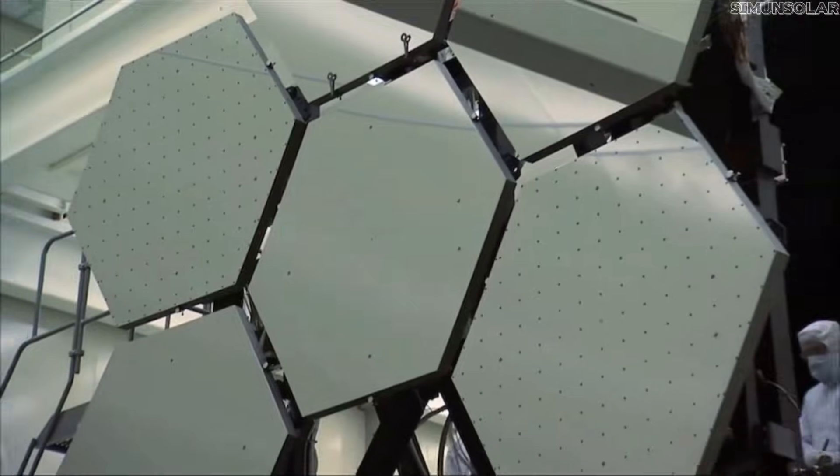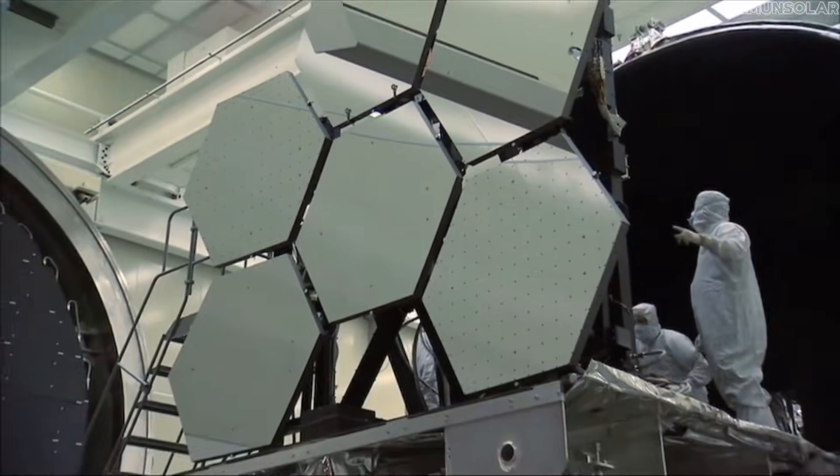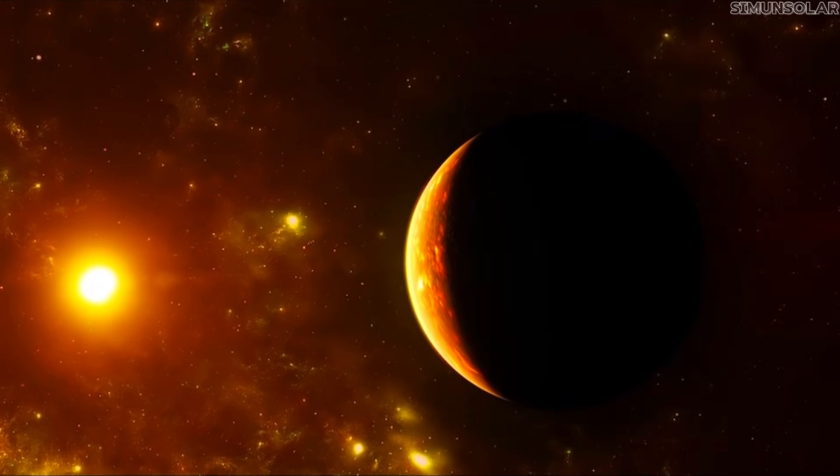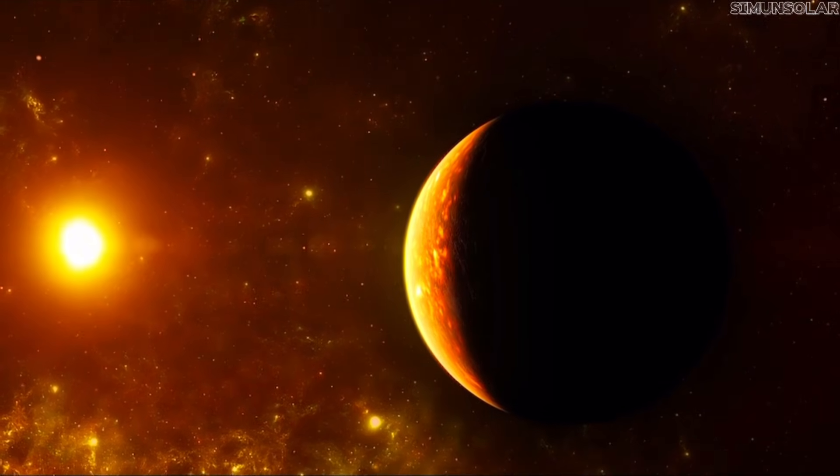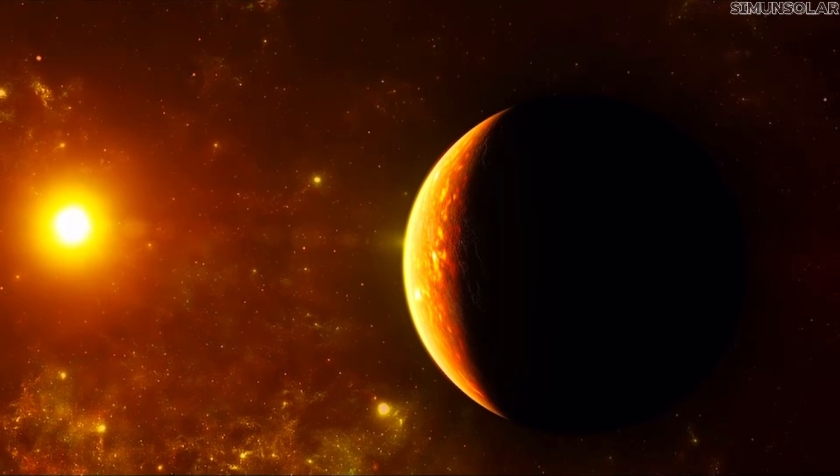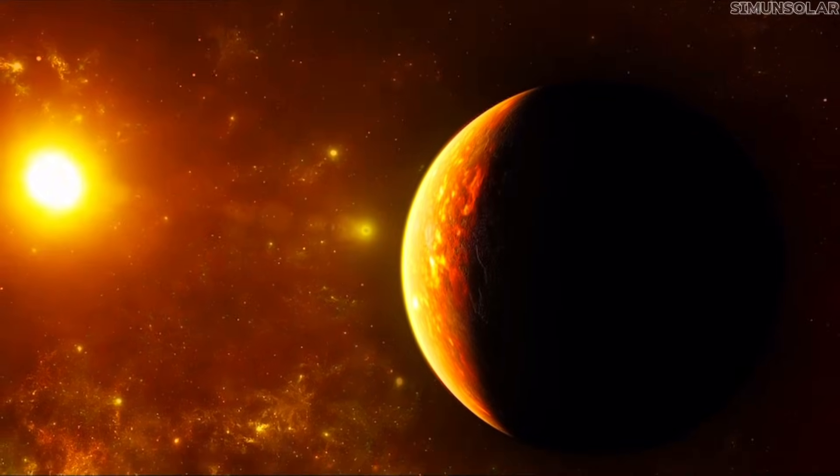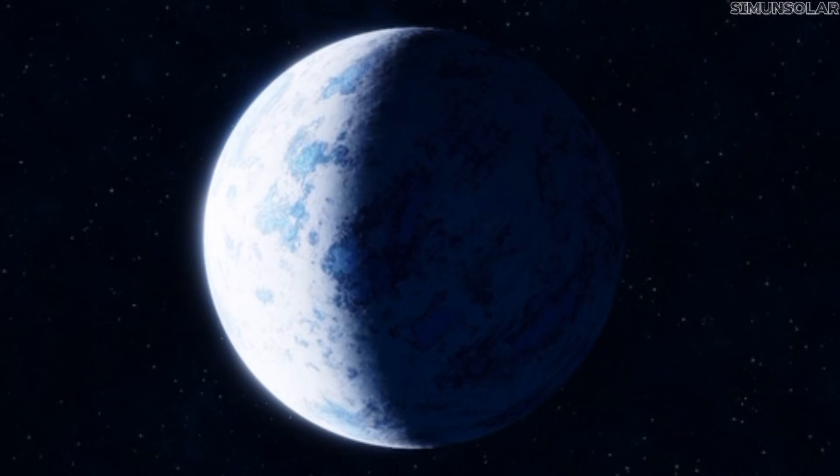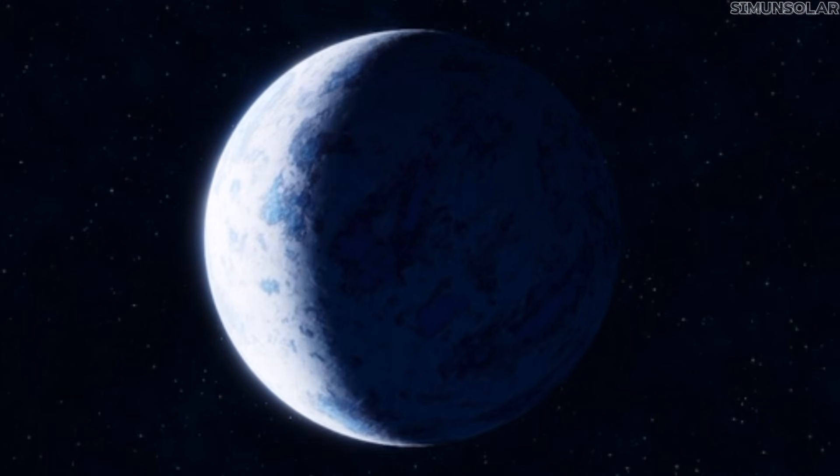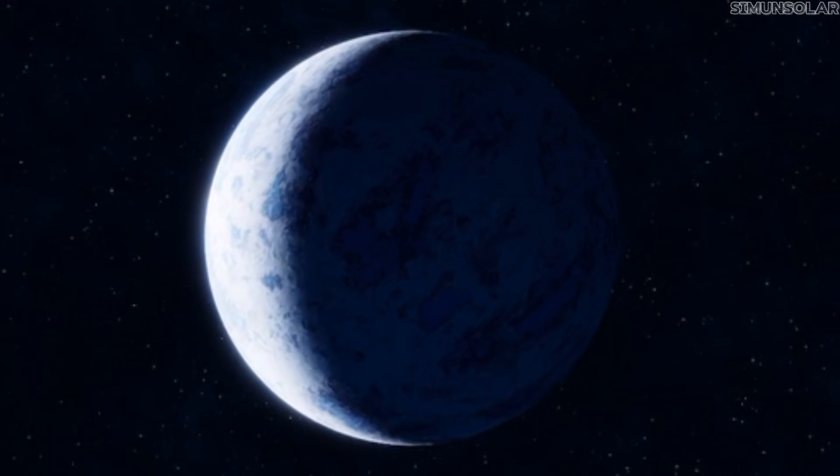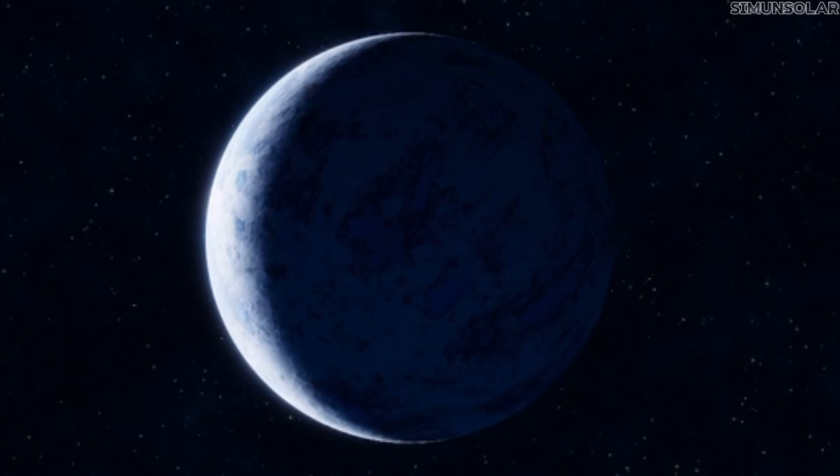Even our best surveys struggle to detect objects that distant unless they reflect just the right amount of light and happen to lie in the narrow regions we've already mapped. A planet with a dark surface or an unusual angle could easily slip through every scan we've taken so far.